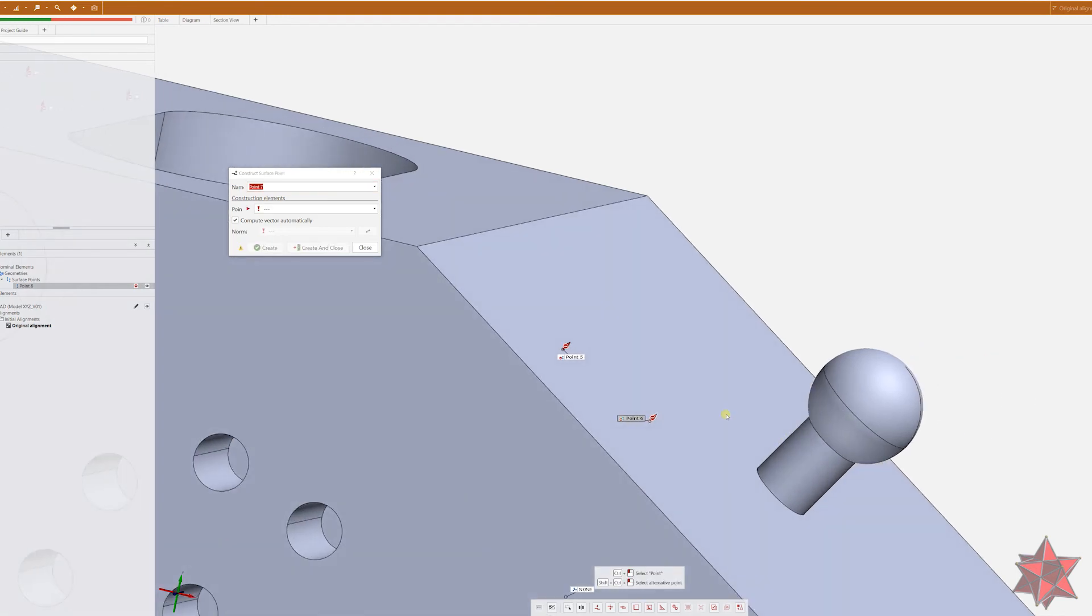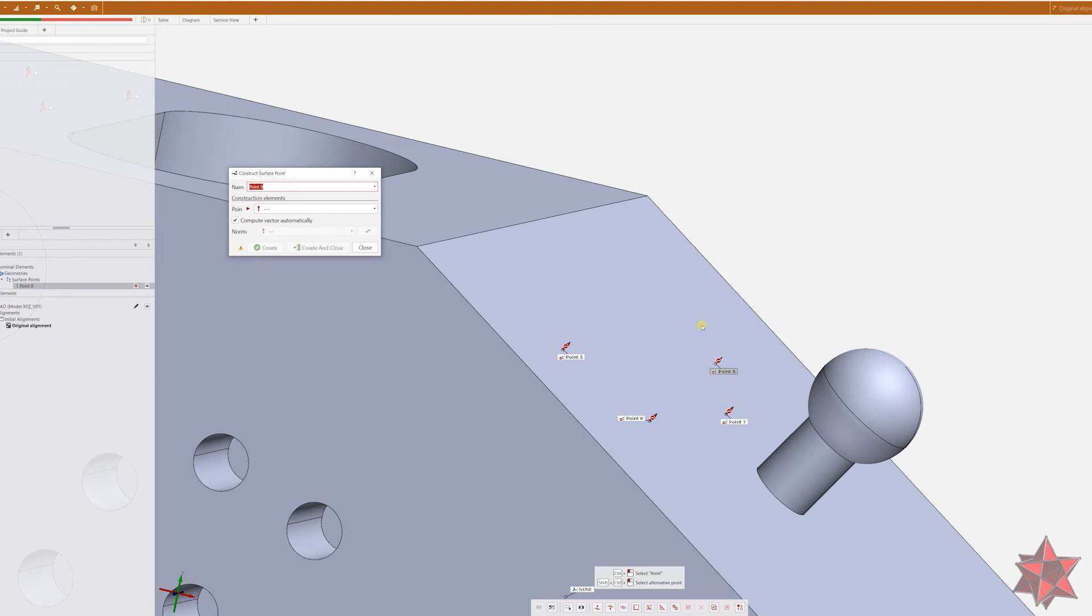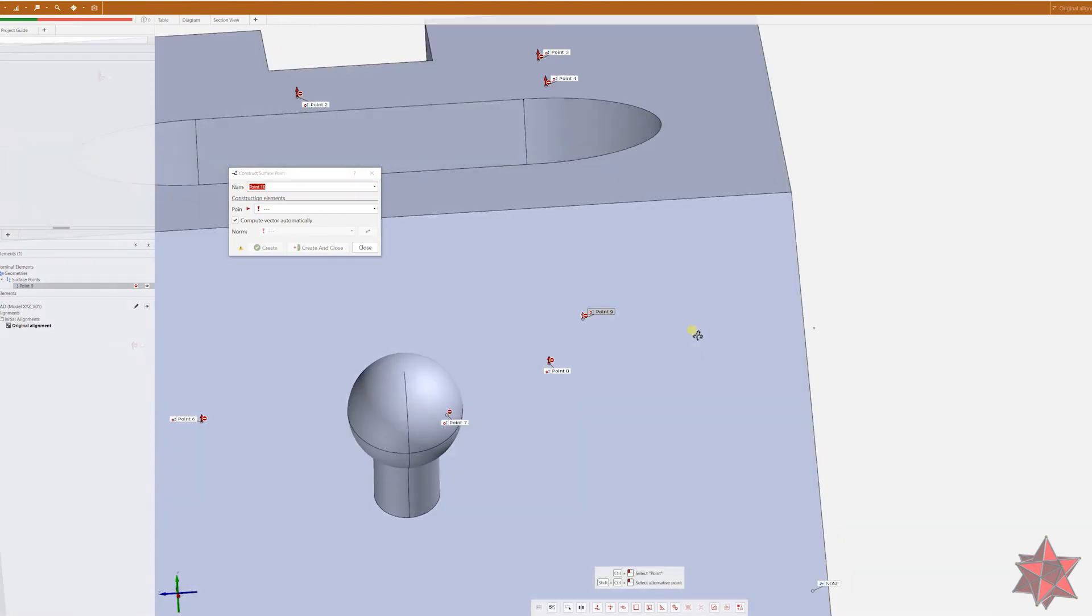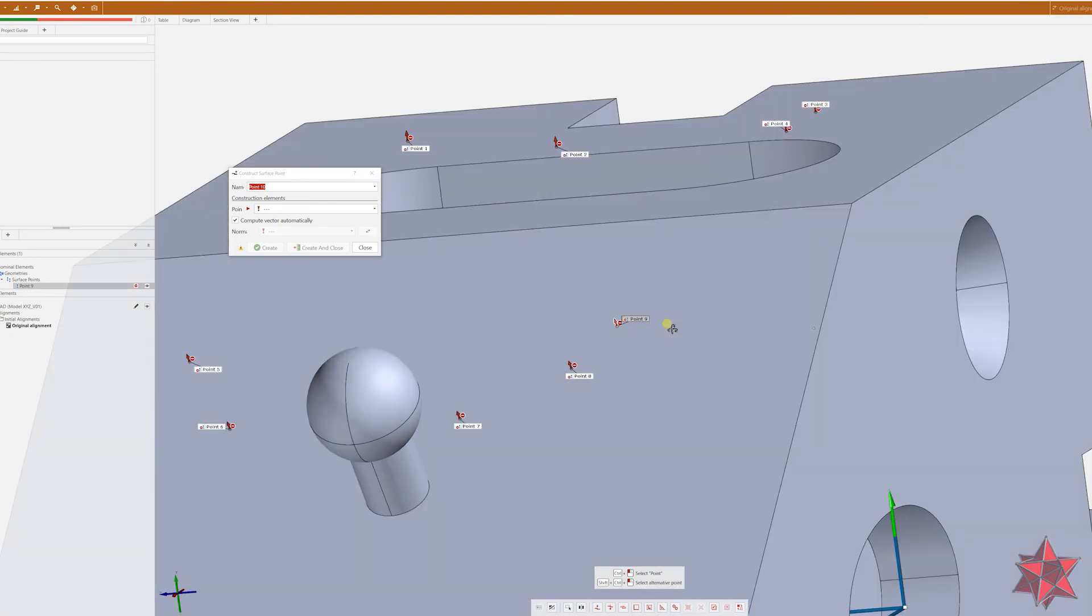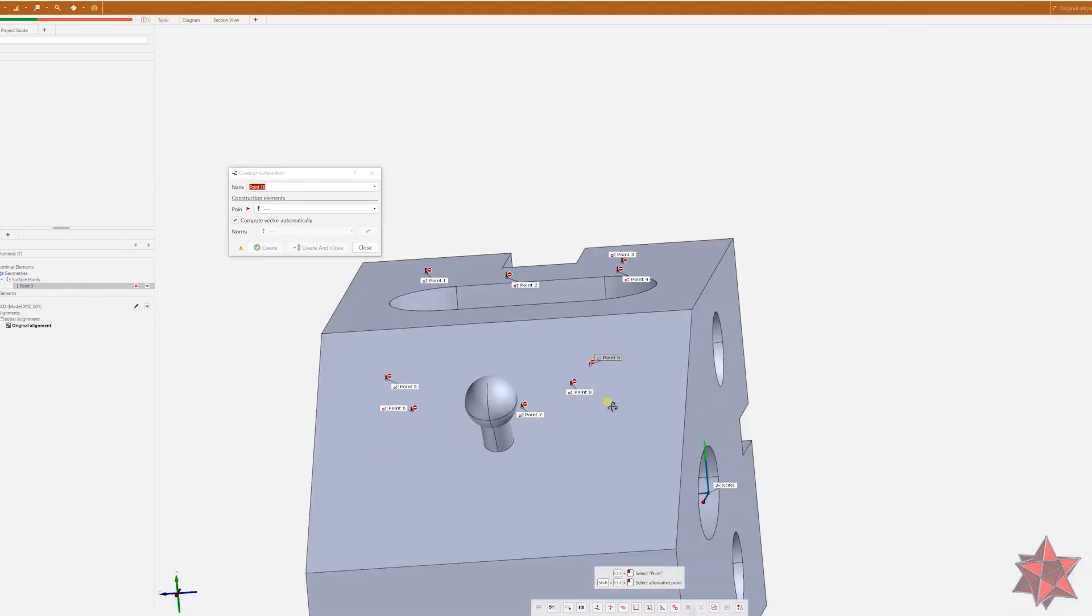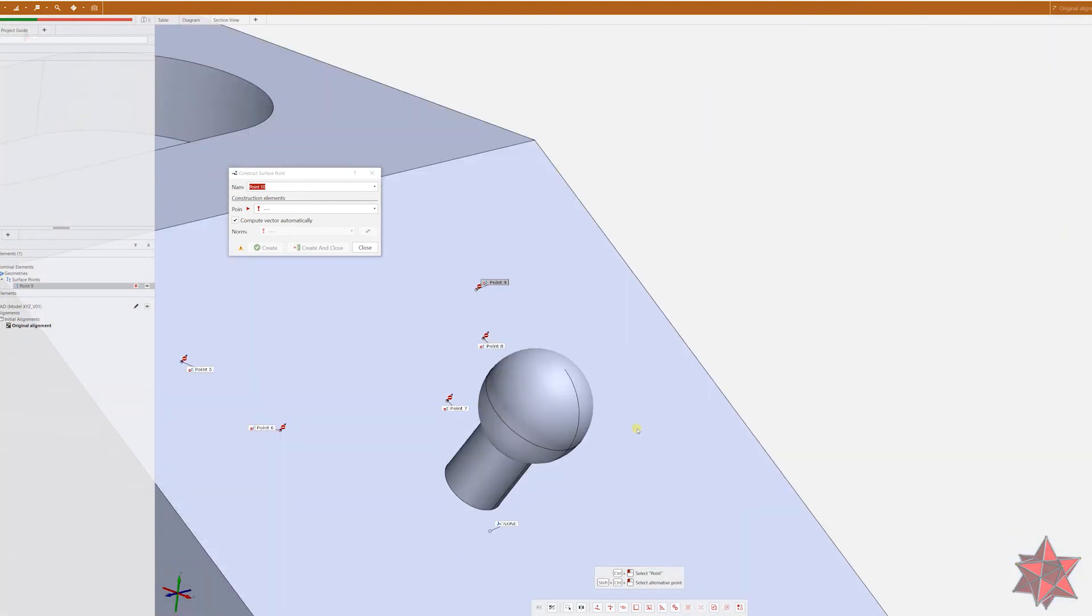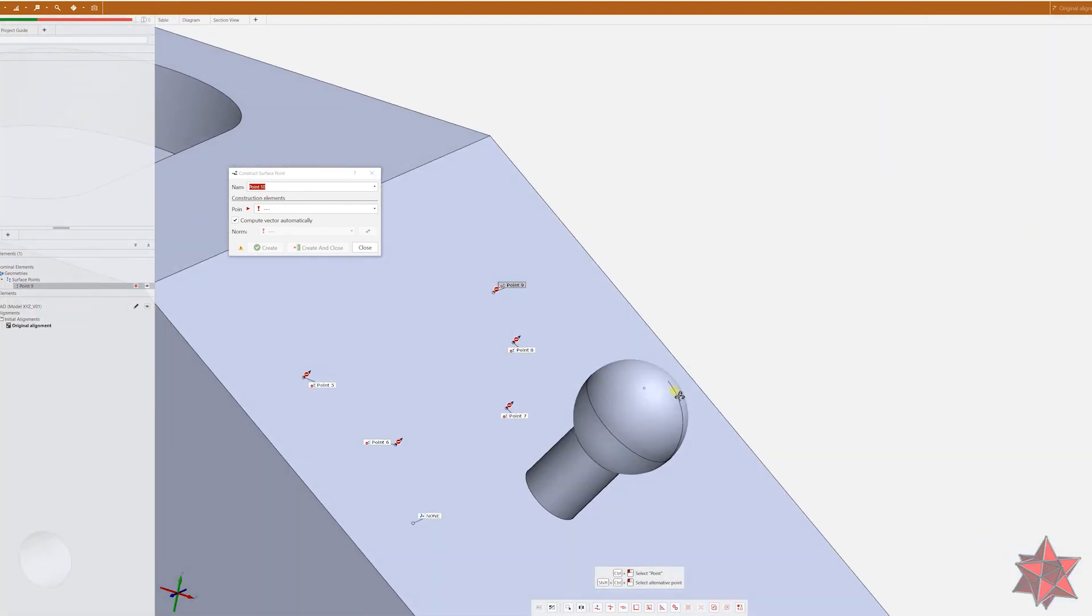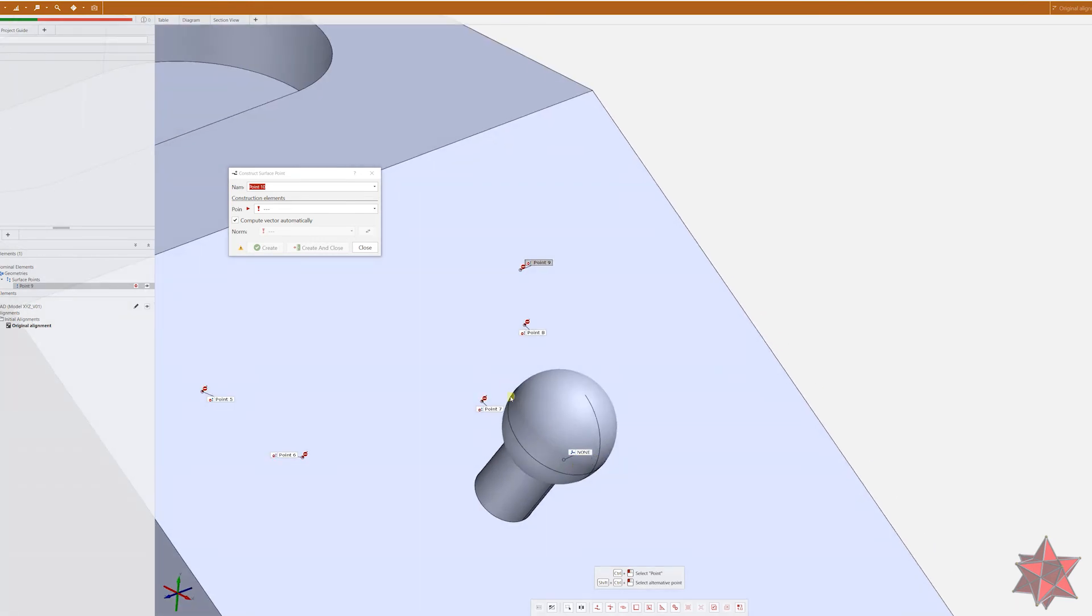But what happens if we take a point on a radius? Let's take it on a sphere right here. Well, in this case, because the software calculates automatically the values, as you see here, it calculates automatically the values of the vector of the point.